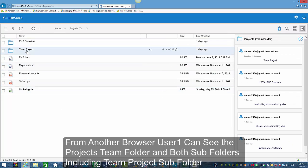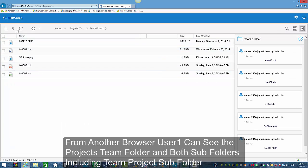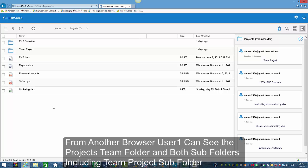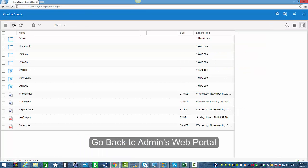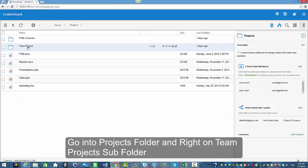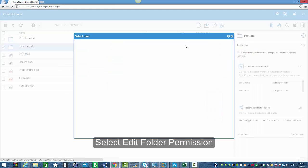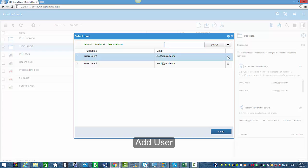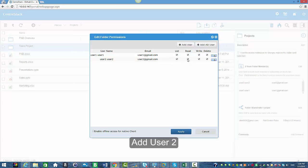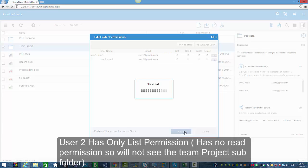Logged in as user one, this user can see all of the subfolders, including the team project subfolder for which we just defined the read permission. Now I'm going back to the admin portal. I'm going to right-click on the projects team folder and select the team project subfolder, edit permissions, and add user two — giving user two only list permission, so read is not checked. This user will not see the team project subfolder.